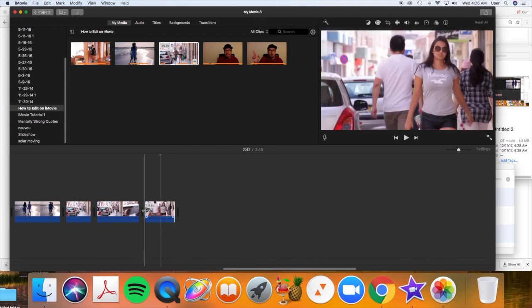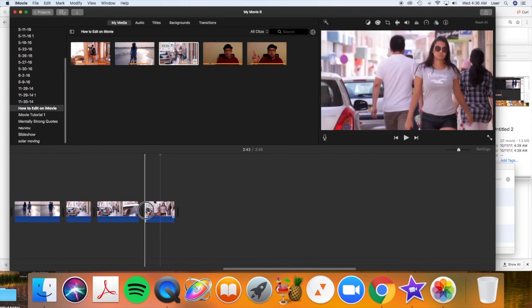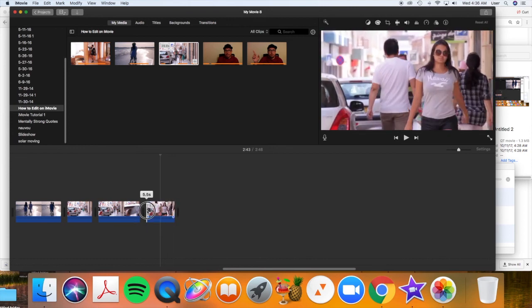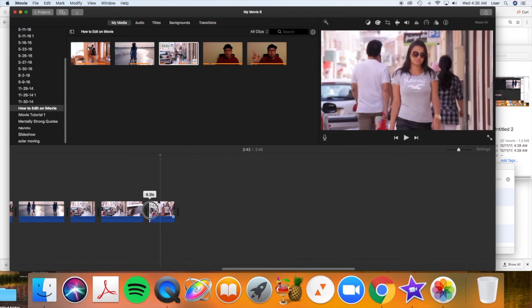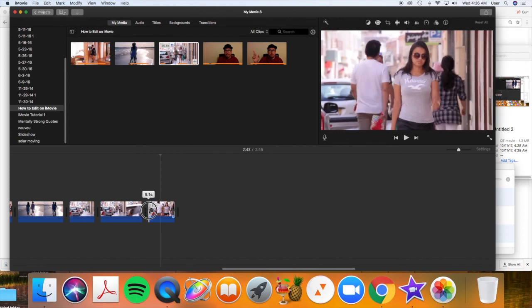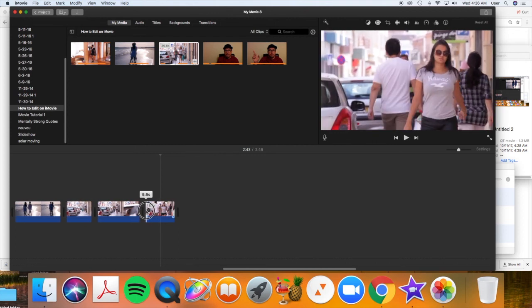Same with the in point. We can hover over that until we get these arrows. And we can shorten it, start it later. Or we can scroll it back, making the clip a little bit longer. We just showed you the basics of how to edit.